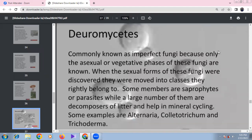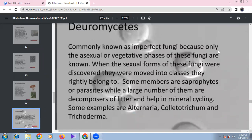Basidiomycetes or club fungi include bracket fungi and puffballs, usually found in soil, logs, and tree stumps, or as parasites on living plant bodies. Examples include Agaricus, Ustilago, Puccinia, and Amanita. Mycelium is branched and septate. Deuteromycetes are called imperfect fungi because only asexual reproduction is known.